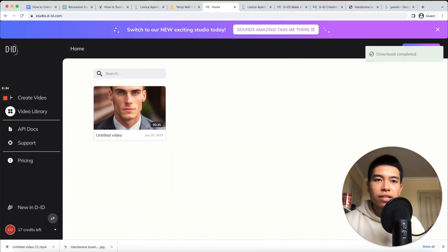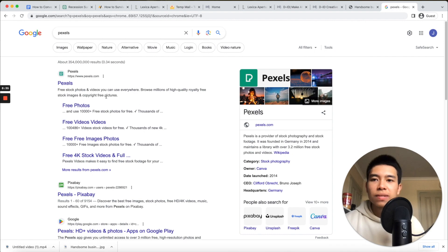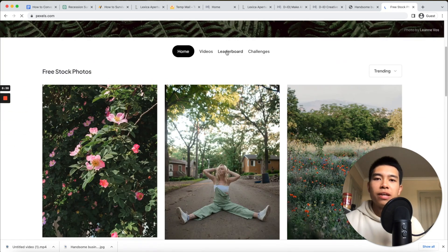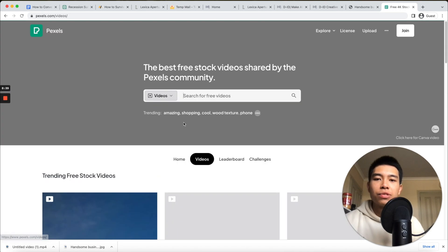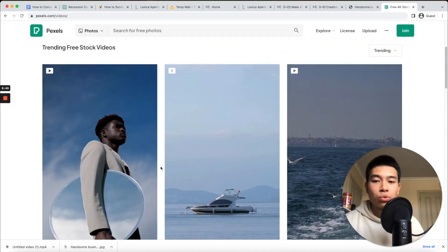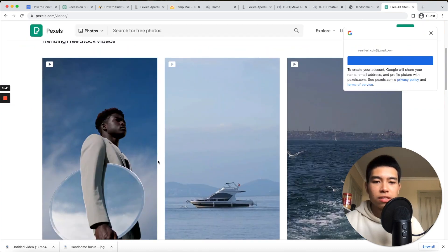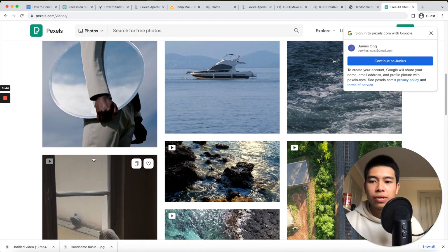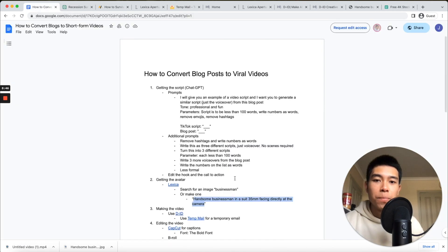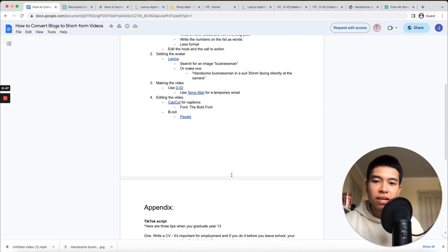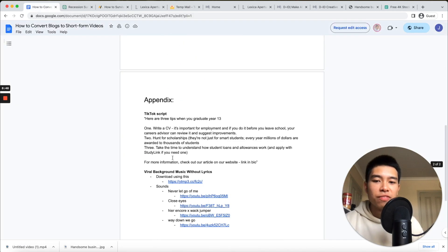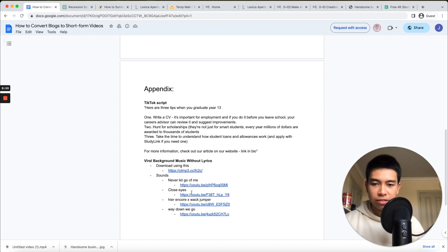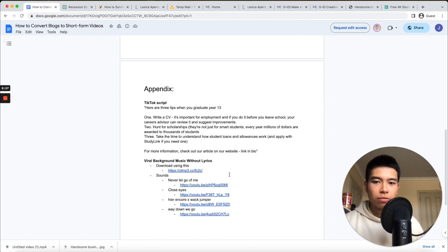A few other things you can do: you can go to a website called Pixels and add photos and videos on top of that talking headshot - this is called B-roll if you want to emphasize certain points. Also, you can add music below the video. I've linked a list of sounds that generally go quite viral on social media, and you can use a YouTube to MP3 converter.